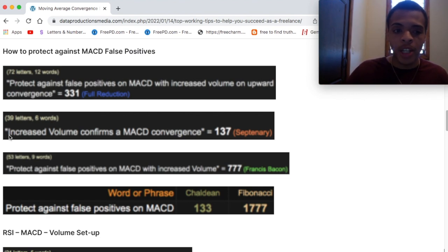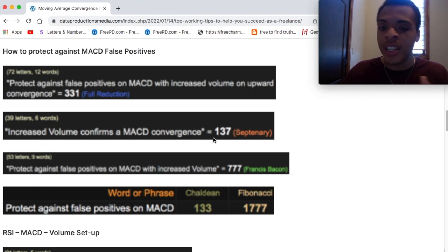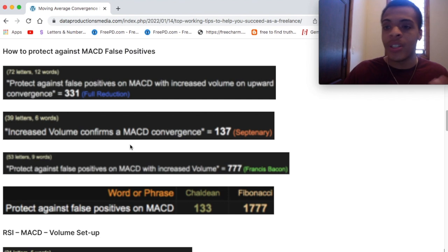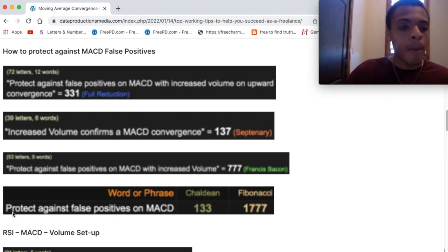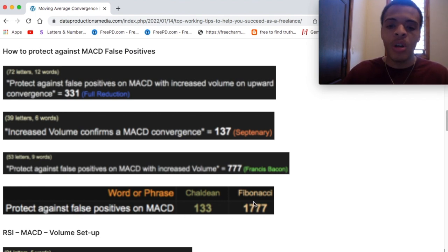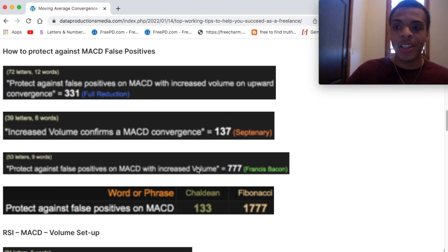And you can see with a back test — gematria decode, we like the back test. Increased volume confirms a MACD convergence — 137 in the septenary cipher. We like seeing that. It's the 33rd prime. Protect against false positives on MACD with increased volume — 777 in Francis Bacon. 777, very important number, powerful, divine. We like seeing it in the Francis Bacon because it's case sensitive. Protect against false positives on MACD — 133 in Chaldean, and 1,777 in the Fibonacci, which nicely correlates with 777 in the Francis Bacon with the increased volume. So that's how you can protect yourself.